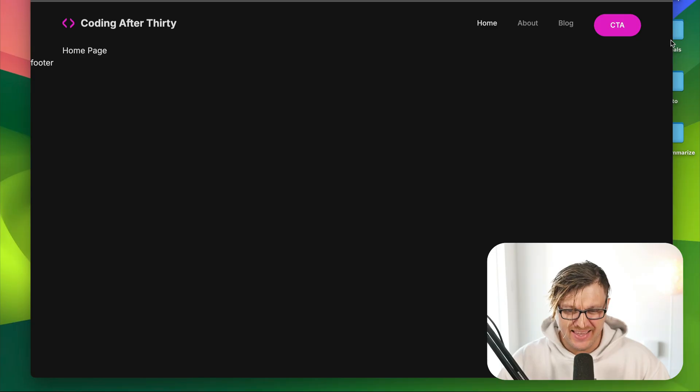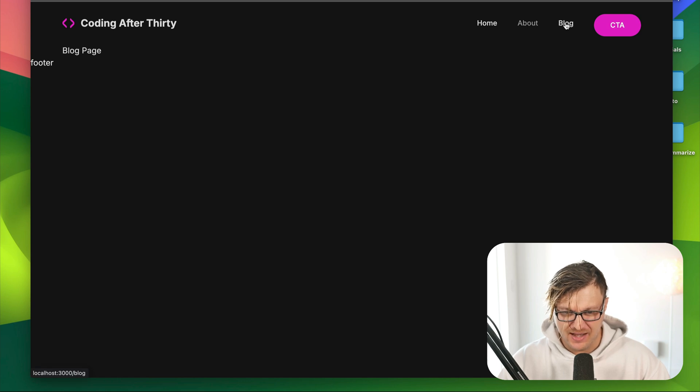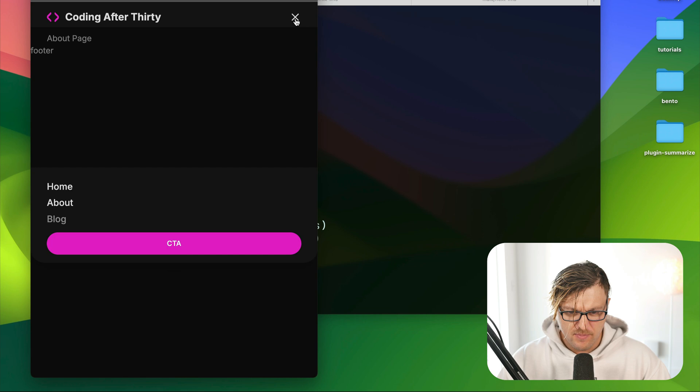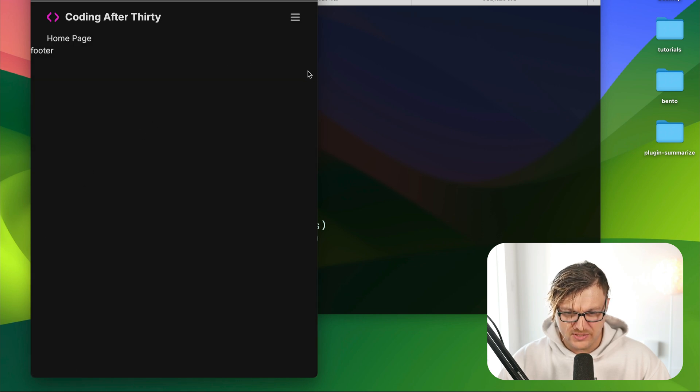Hello, you wonderful people! We are continuing our Next.js crash course journey. In today's video we're going to look at how to create a top navigation in our Next.js application, as well as add page placeholders — and it is going to have a mobile menu, which is always nice.